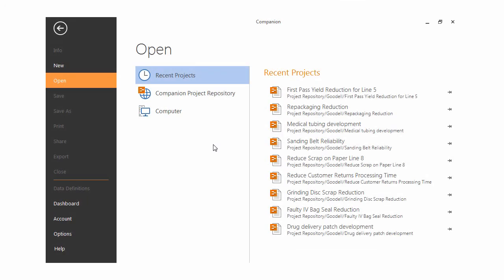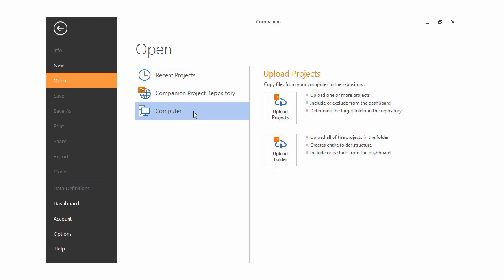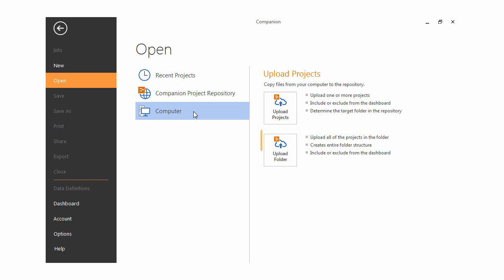When you choose File Open, you can upload earlier versions of companion projects to the project repository from here. You can upload one or more individual projects or folders containing projects. Uploading a folder creates the entire folder structure.